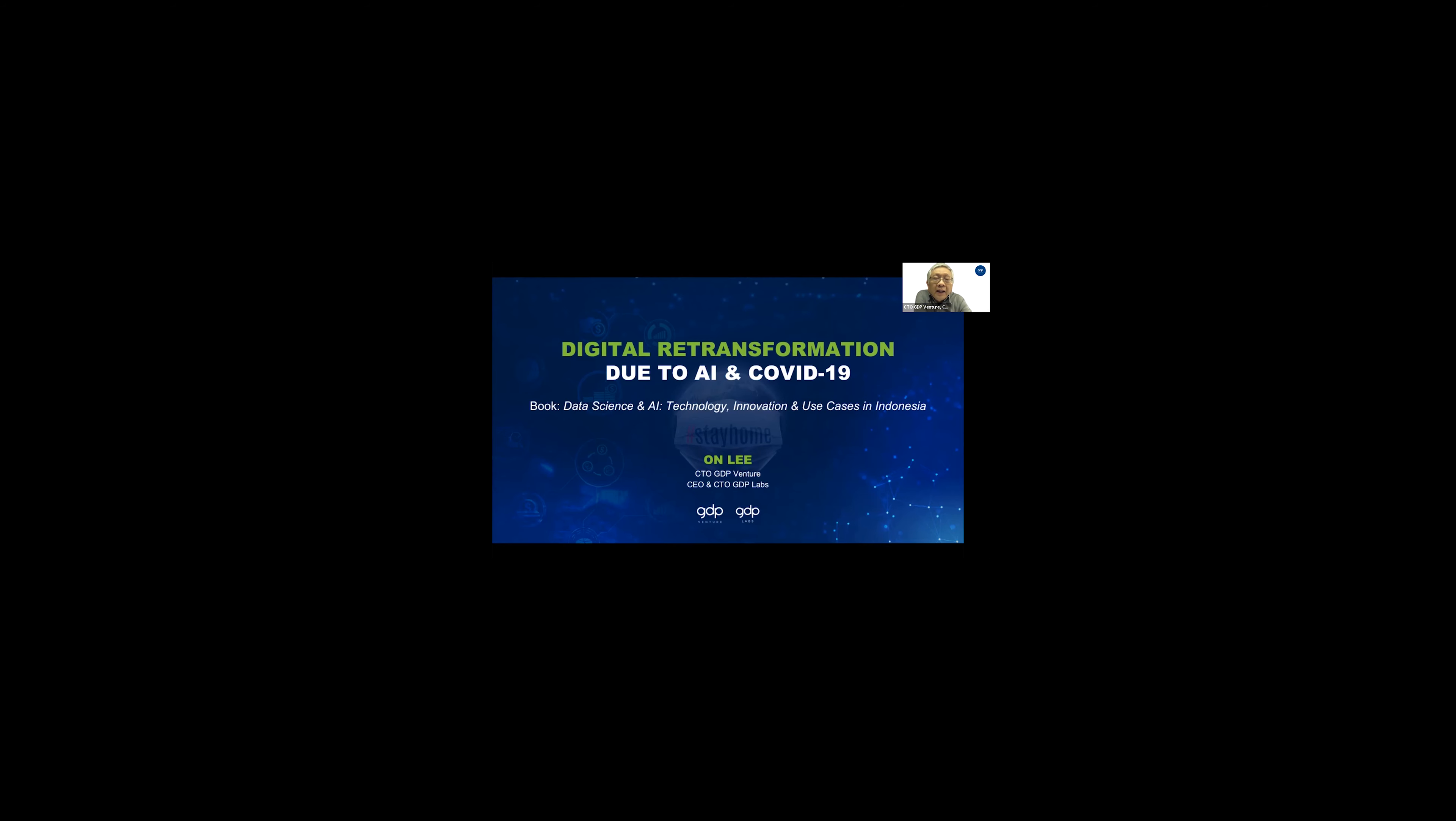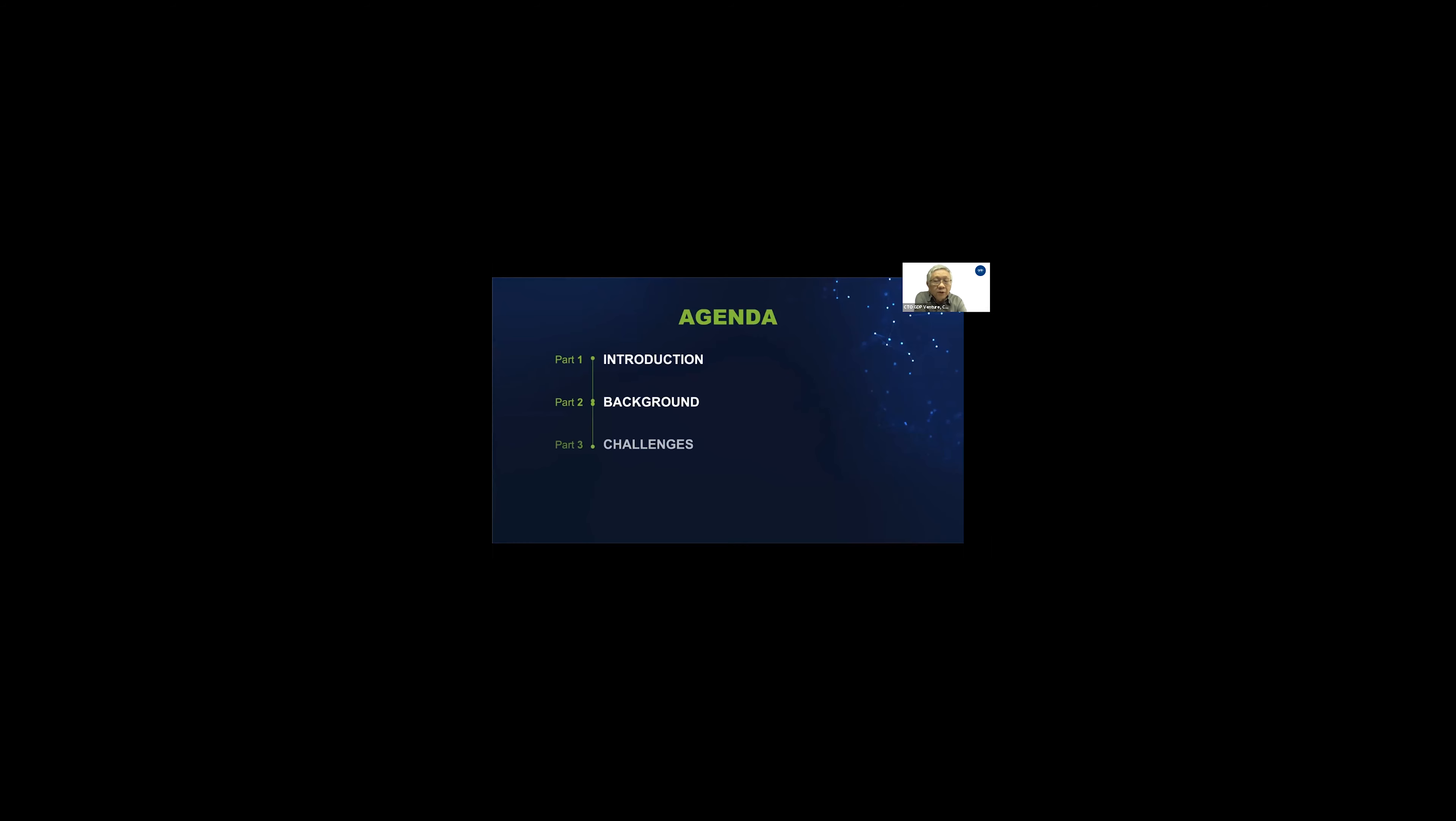I put the title as digital retransformation because I witnessed this for the past 10 years. Indonesia has been experiencing digital transformation, but I think it's appropriate now if today we call it retransformation due to AI as well as COVID. My name is On Lee. I'm part of GDP Venture. I'm going to make a quick introduction about GDP, and then the background of this talk, discuss the challenges, and then how we deal with it.